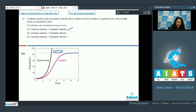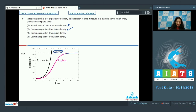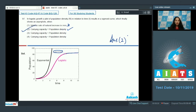The asymptote is reached when carrying capacity equals population density. Option one states the rate of natural increase is zero, but it is actually constant here. The correct option for question 97 is option number two.